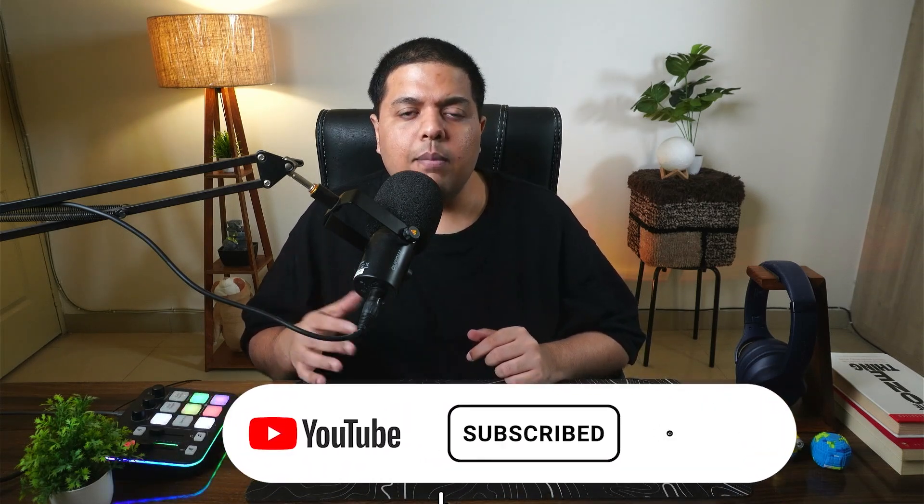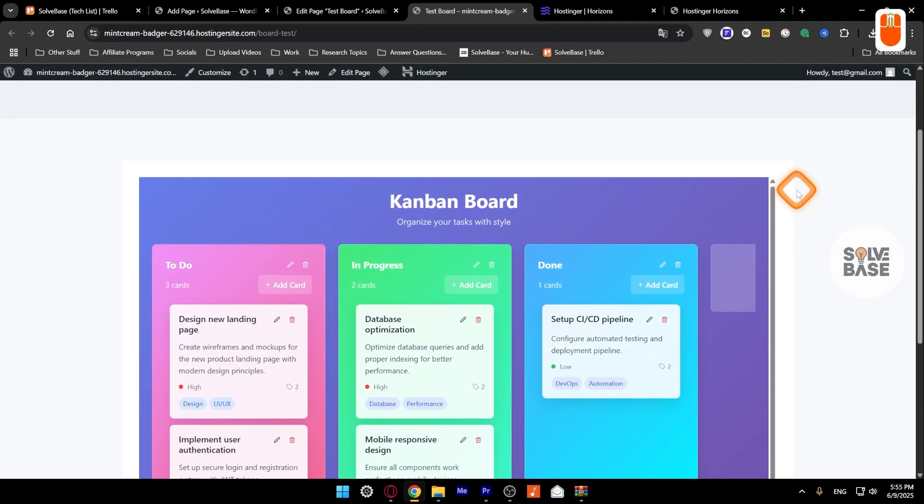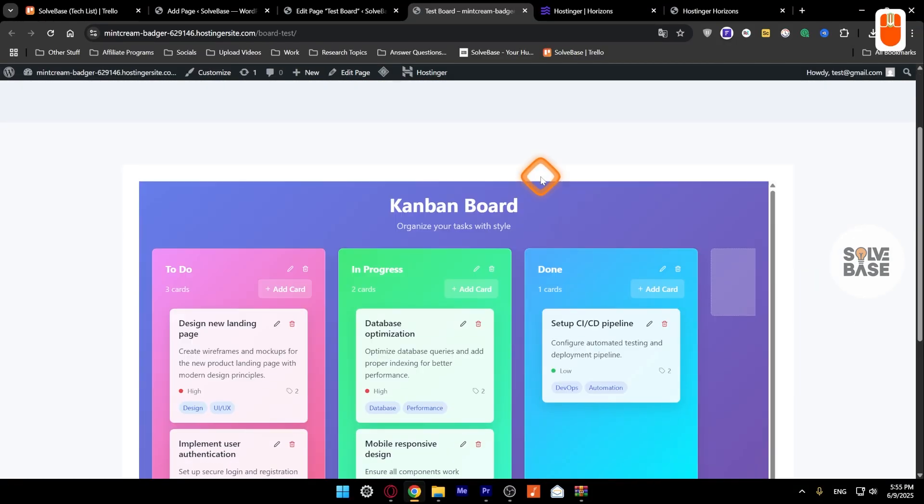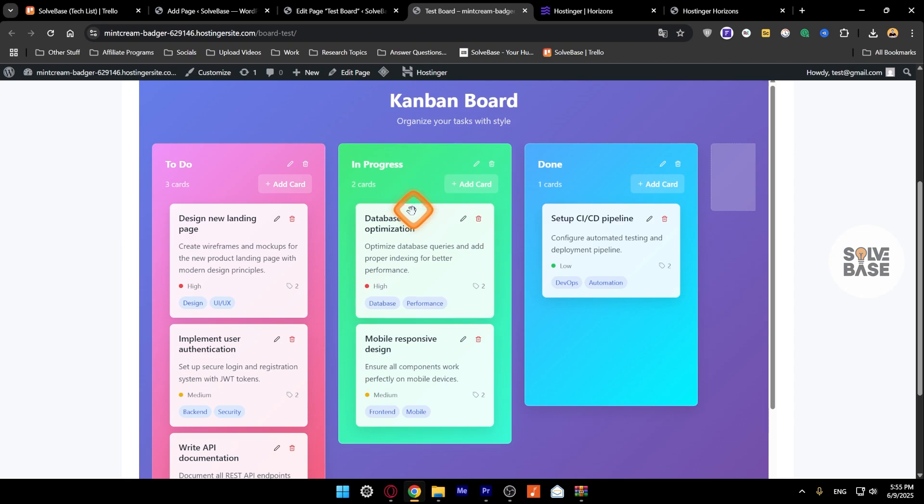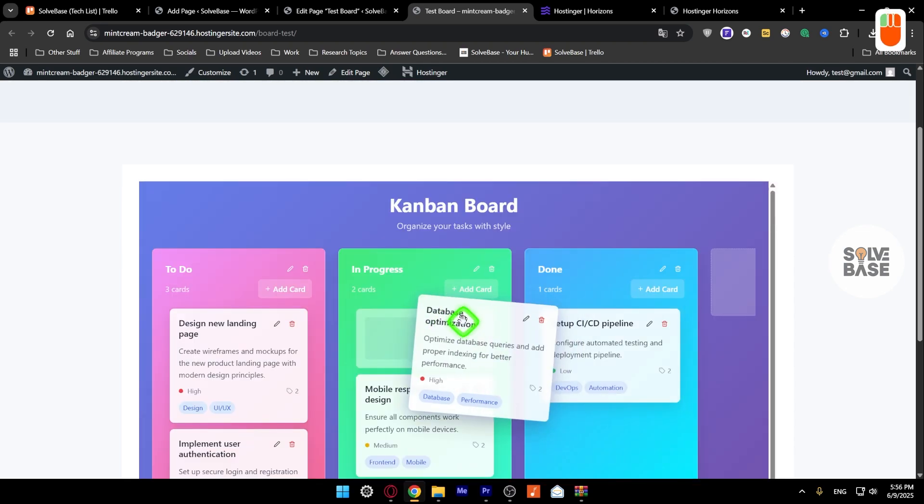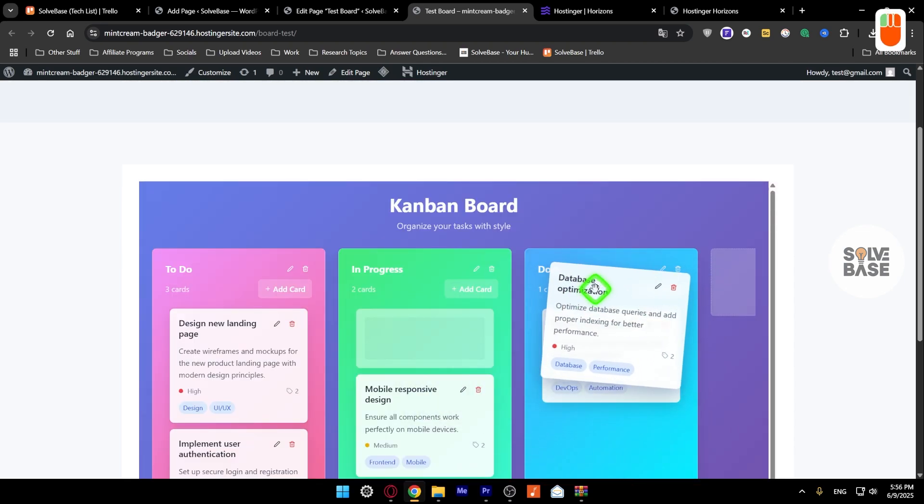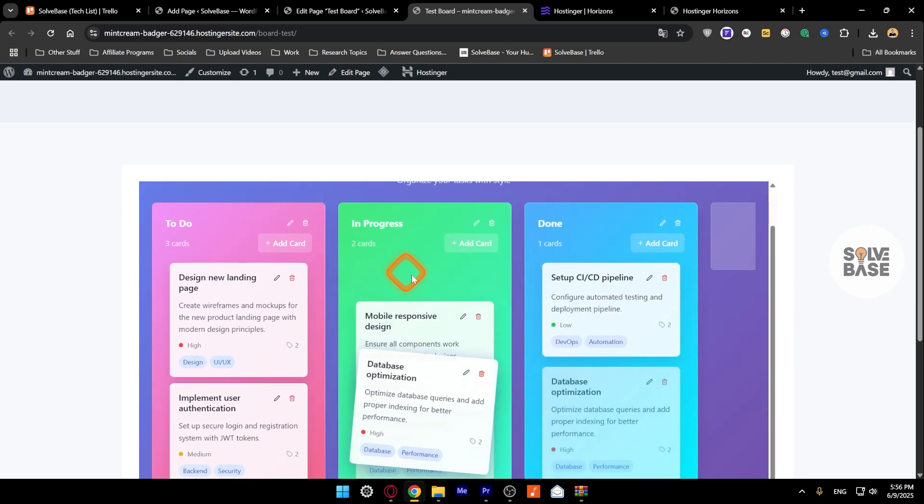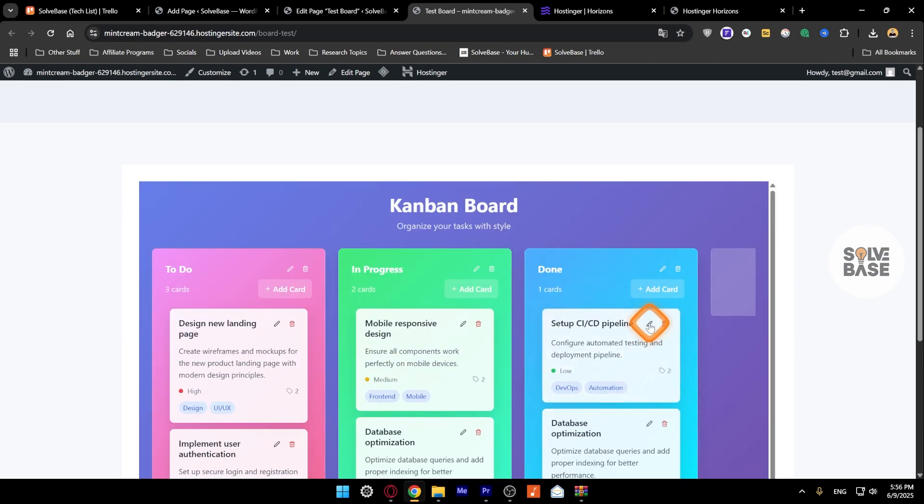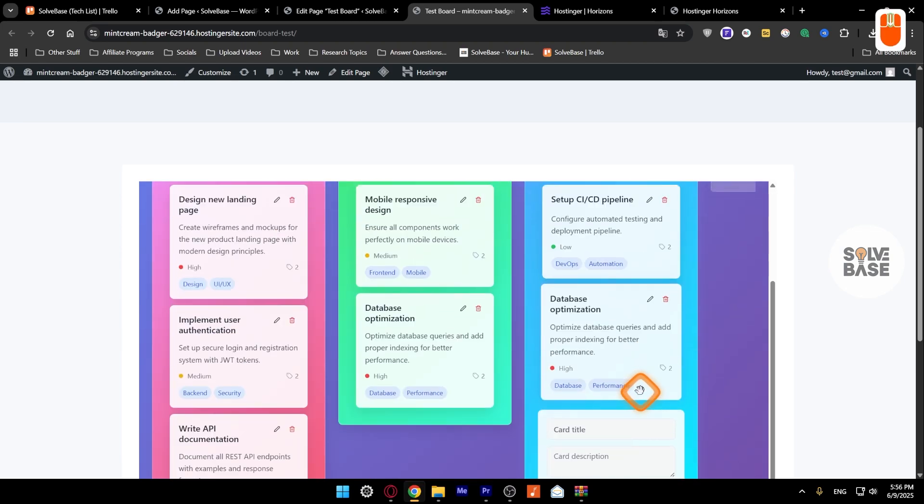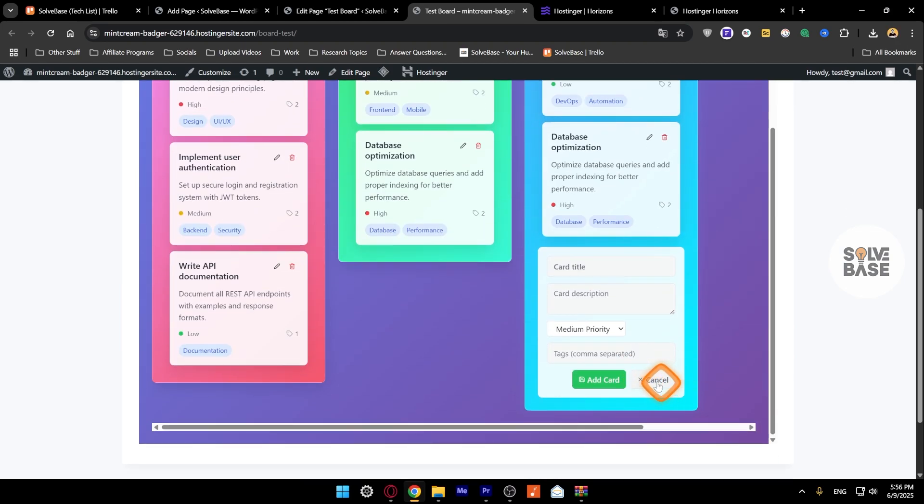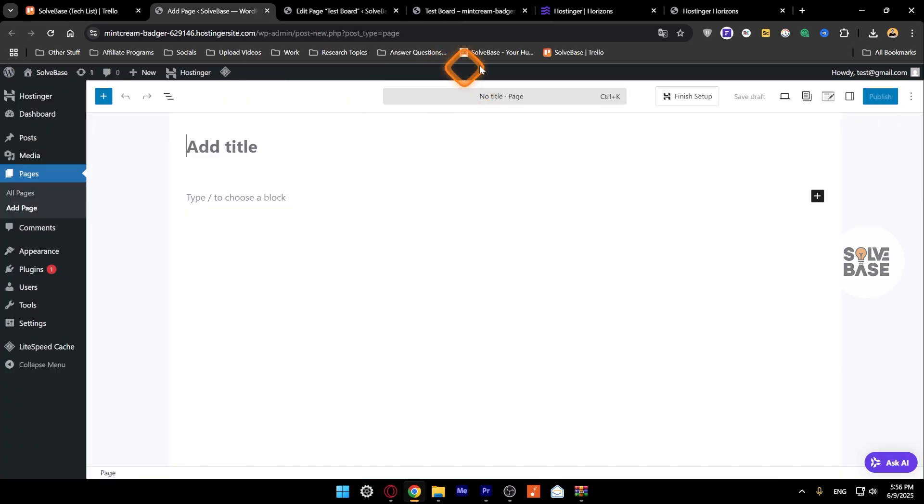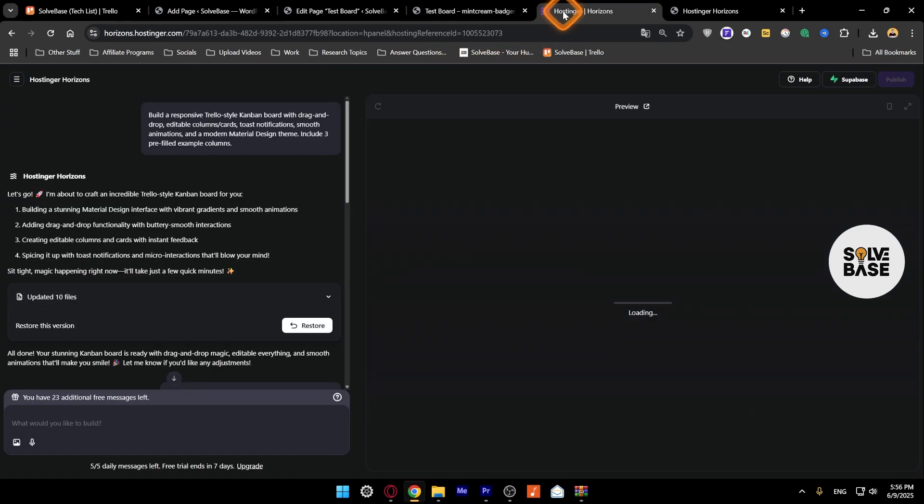This is a web page that I've created on my WordPress website. You can see here that this is the Hostinger Horizons web app, and I can play around with it. I can move things around and edit it, add a new card. It's like a Trello clone that is made in Hostinger Horizons.